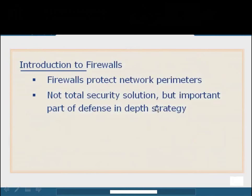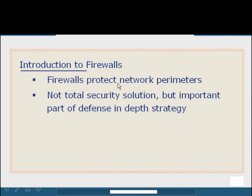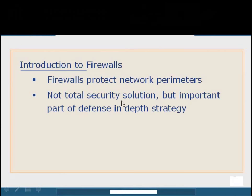The basic idea of a firewall is that it was originally designed to protect the perimeter of networks. We would place firewalls at the entry and exit points of our network to protect from malicious data coming in or going out. Now firewalls have evolved and become application level firewalls and host based firewalls. One thing to keep in mind is that firewalls are never a complete security solution, although they are probably one of the top five most important components in the defense in-depth strategy.